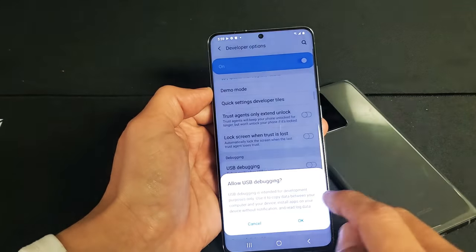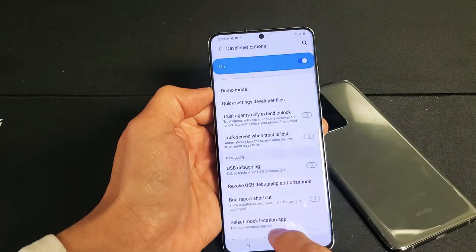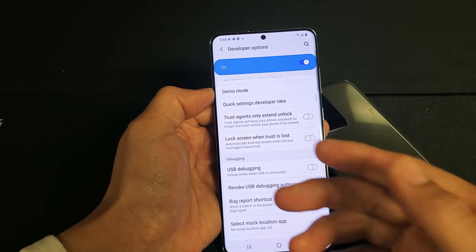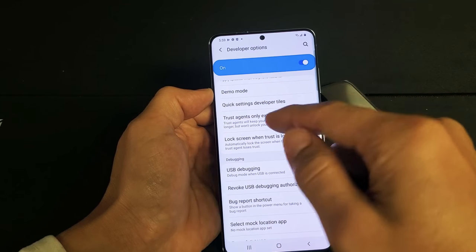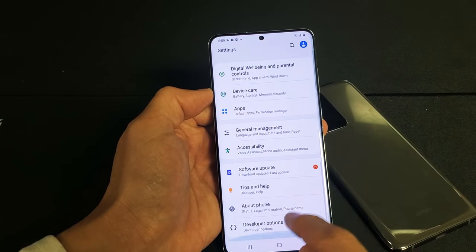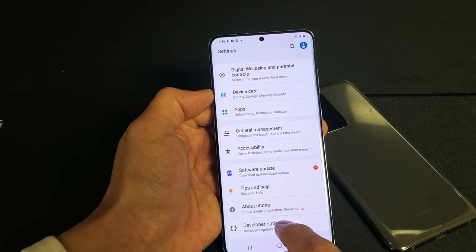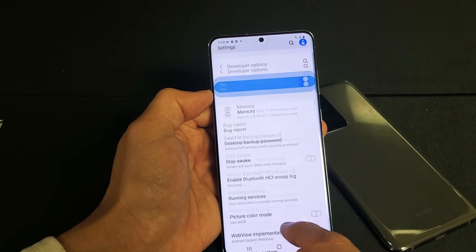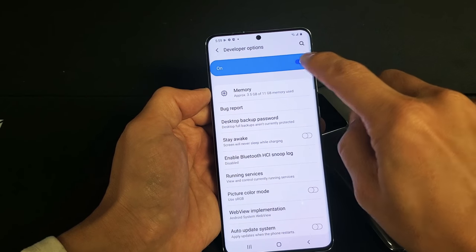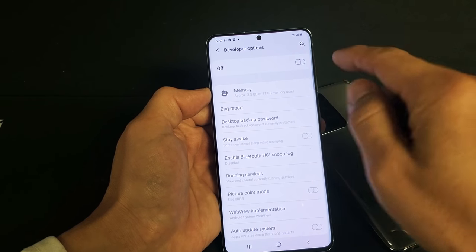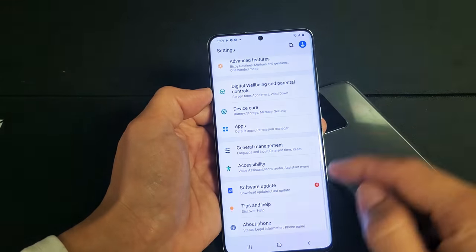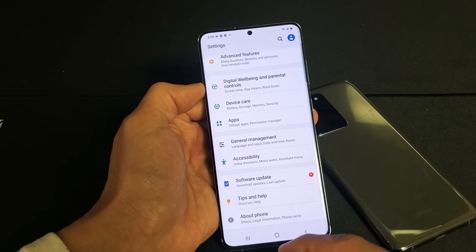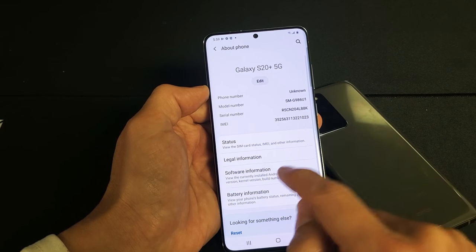USB Debugging is right here. Now take note: developer options are always going to be down here below 'About Phone.' But if you want to disable developer options, you can just untoggle it off. Now the thing is, if you turn it off, it's not going to reappear under 'About Phone,' so you'd have to redo the same process to enable it again.